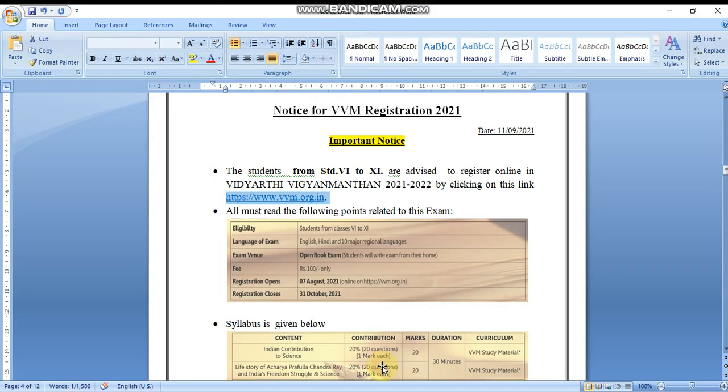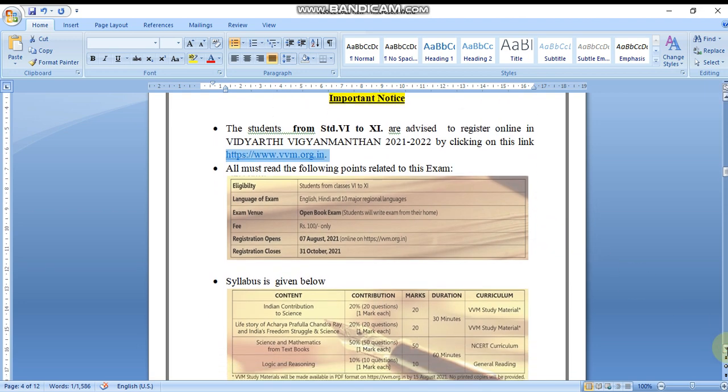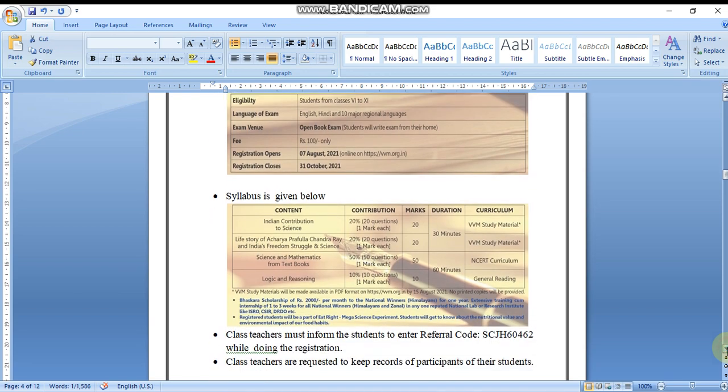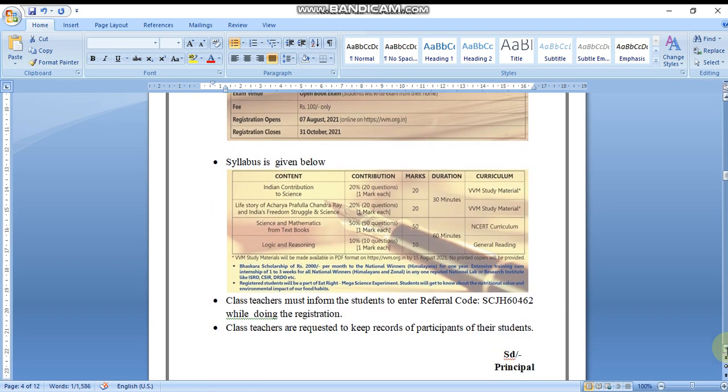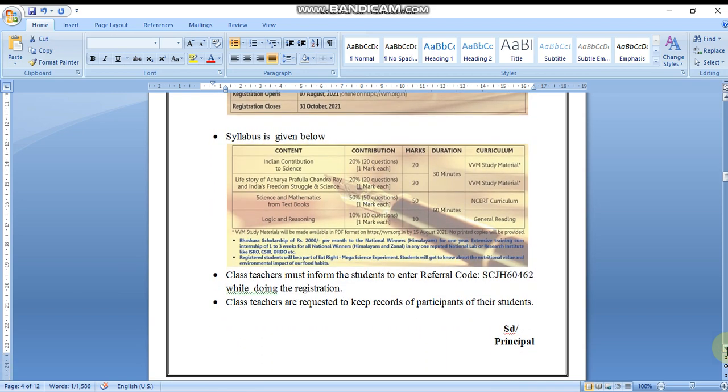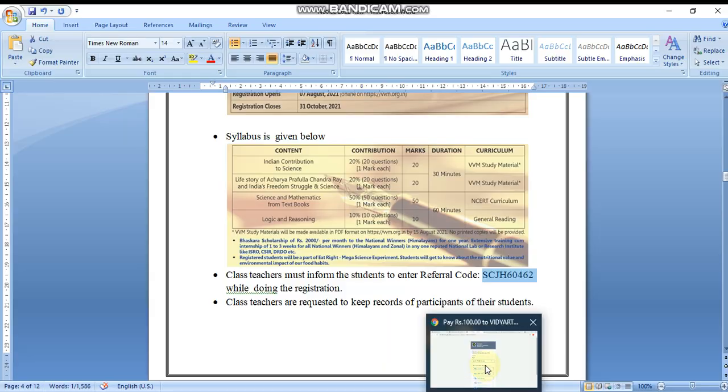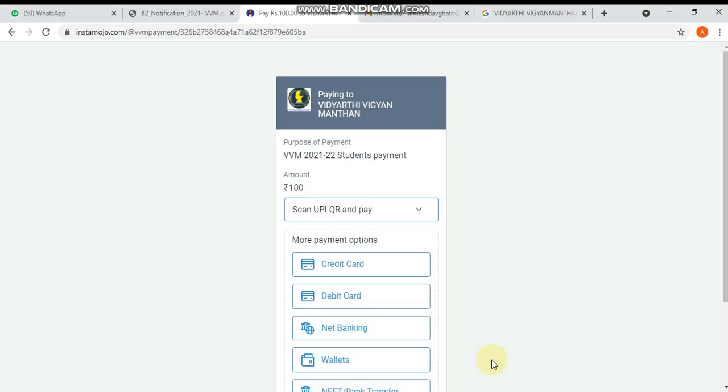You have to enter the school reference code. The school reference code you have to ask from your teacher. The exam coordinator will have a referral code. This is the referral code that you have to enter.